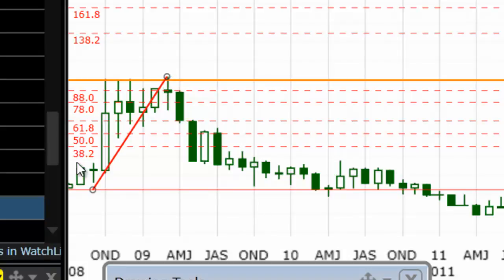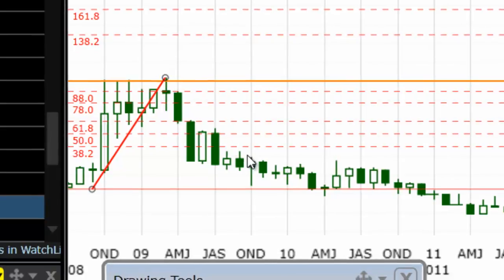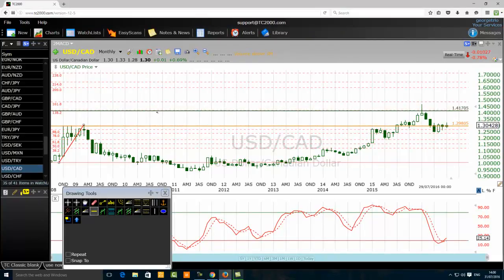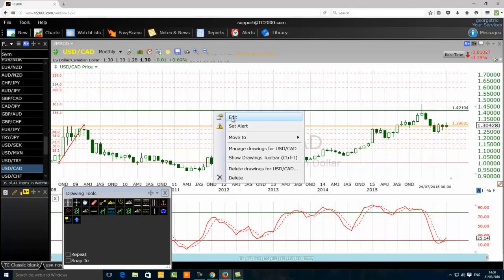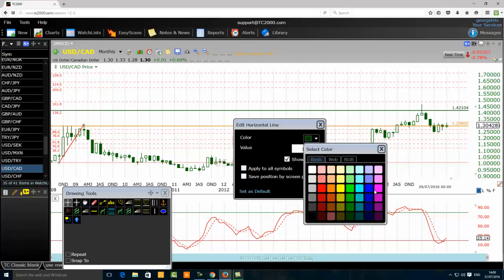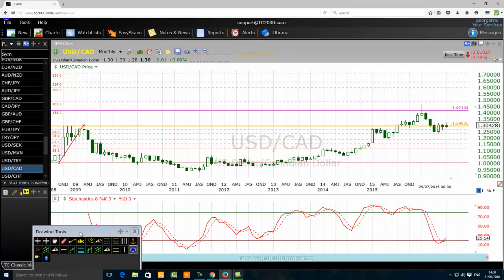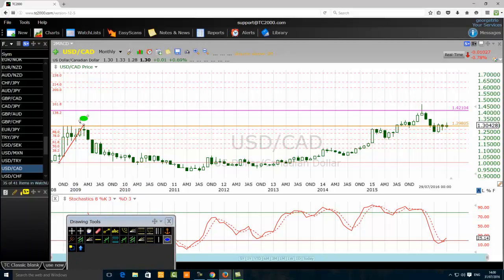Price went up on the monthly chart all the way here, and I want to use Fibonacci extensions. The most powerful Fibonacci extension is the 138.2% Fibonacci extension level. Now, in 2009 the US dollar Canadian dollar peaked right here in the zone of 1.2980 — that's the resistance in that zone.